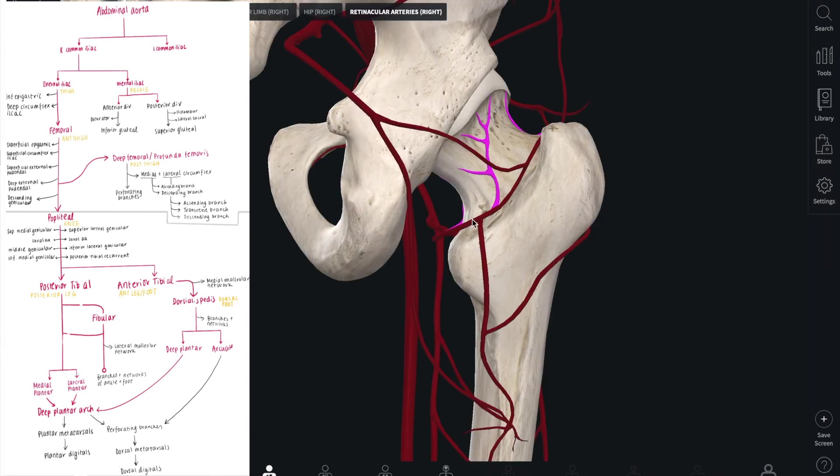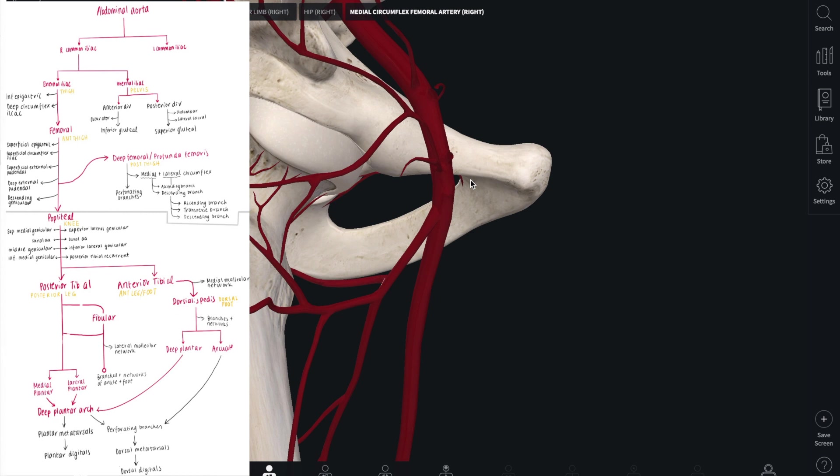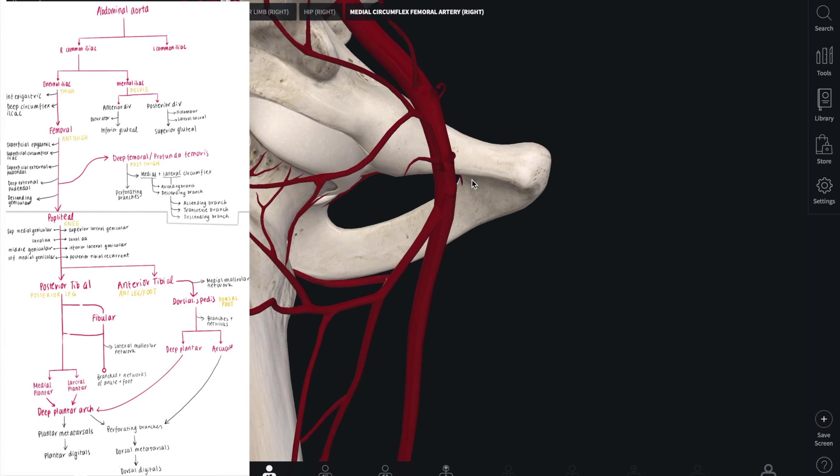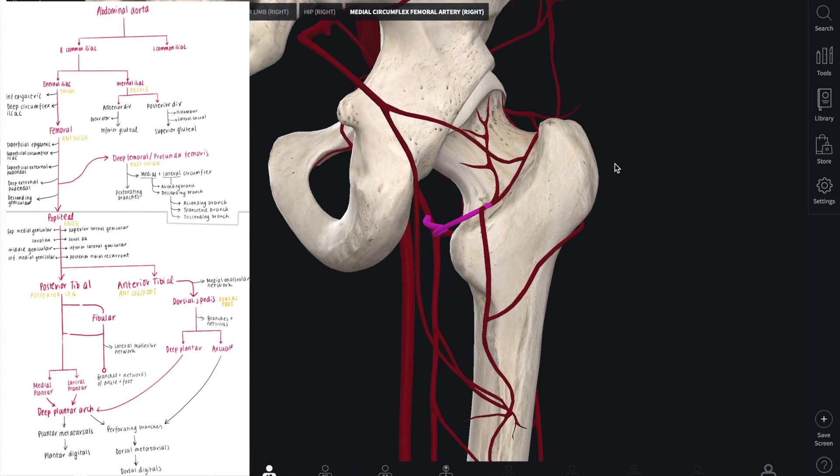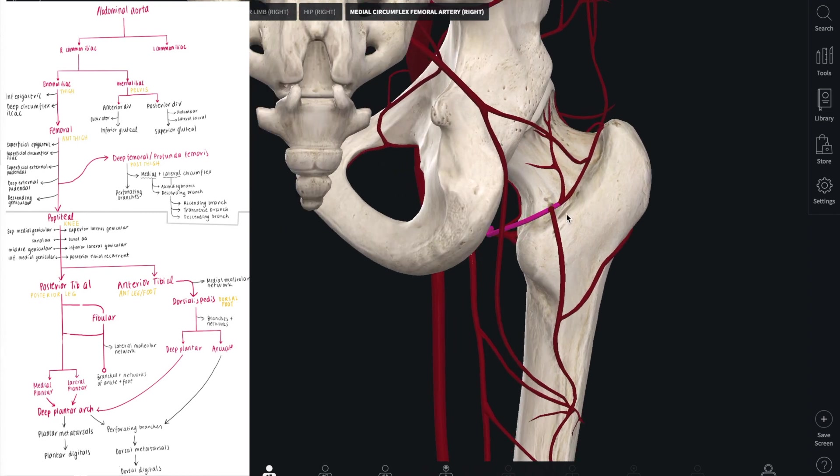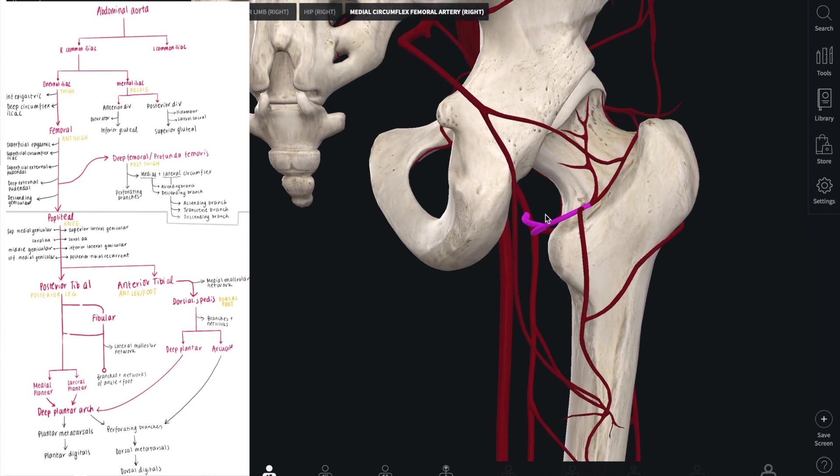It's good to highlight here that the medial circumflex femoral artery is particularly susceptible because it is easily damaged in femoral neck fractures, cutting off the blood supply and resulting in avascular necrosis of the femoral neck and head.